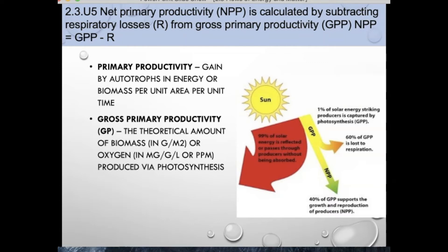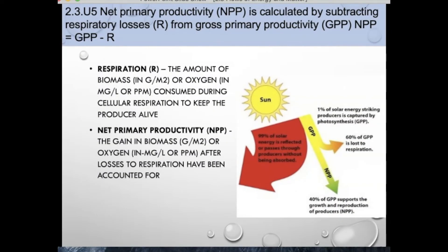Gross primary productivity is the theoretical amount of biomass or oxygen produced by photosynthesis — all the biomass produced by primary producers in a given time before any of it is used for respiration. This is very difficult to measure because glucose is used immediately in respiration and repair. Respiration is the amount of biomass or oxygen consumed during cellular respiration to keep the organism alive. Net primary productivity measurements involve sampling plant material and drying it to establish biomass. It is difficult to account for the productivity of every part of a plant, such as the roots, the amount eaten by herbivores, and leaves lost to leaf litter, so net primary productivity estimations are often too low.